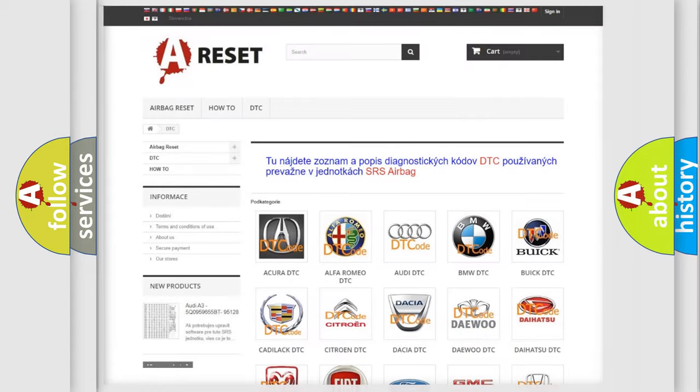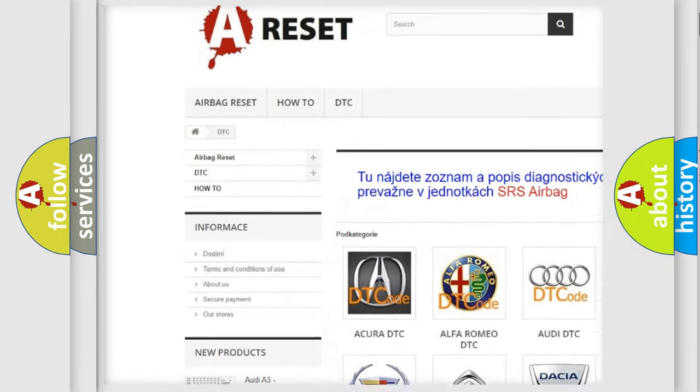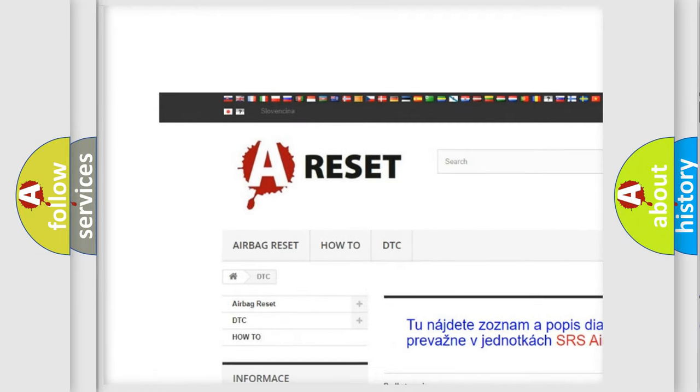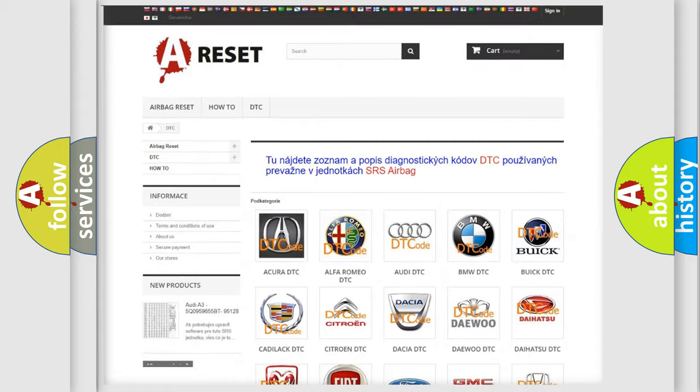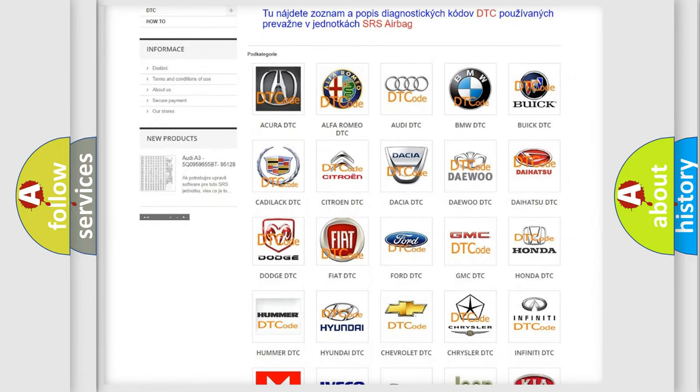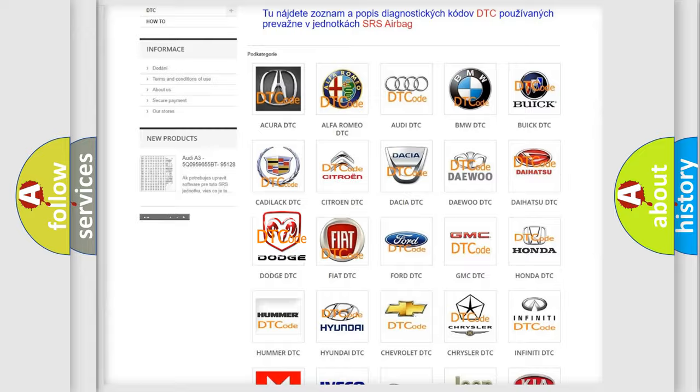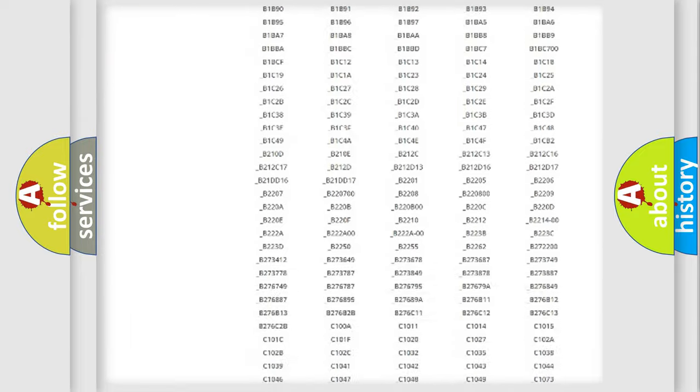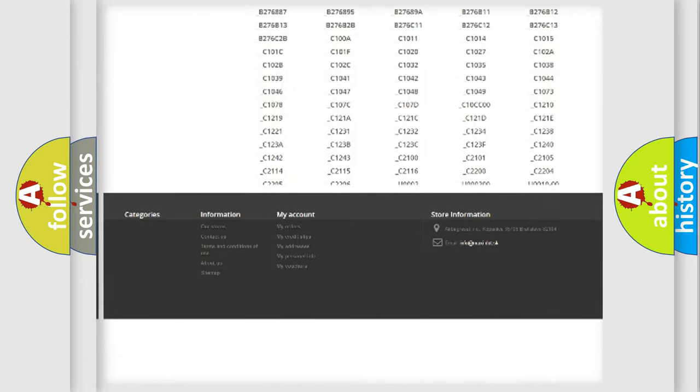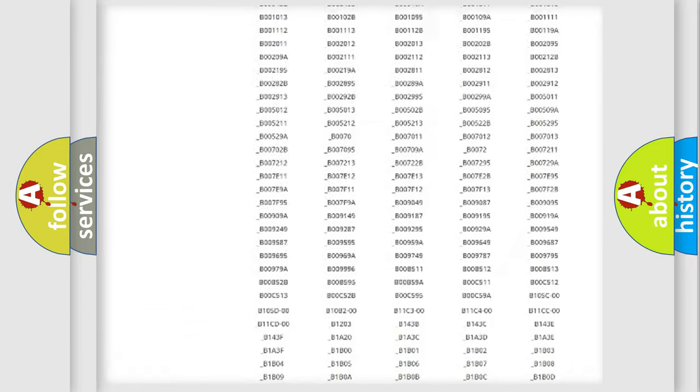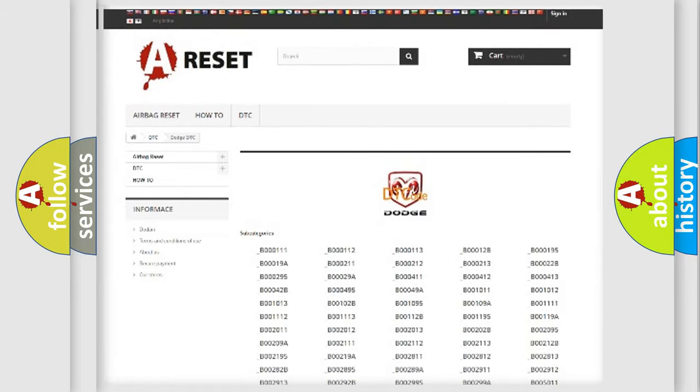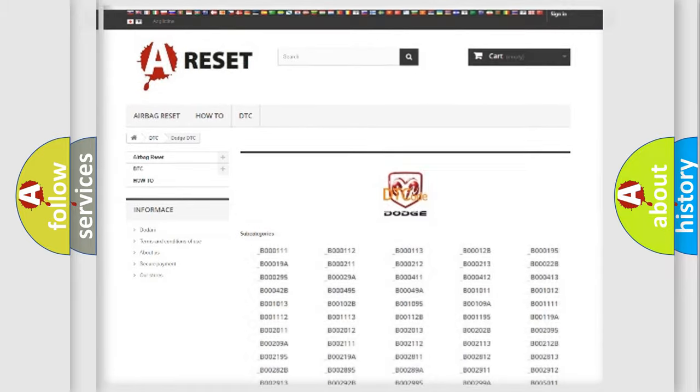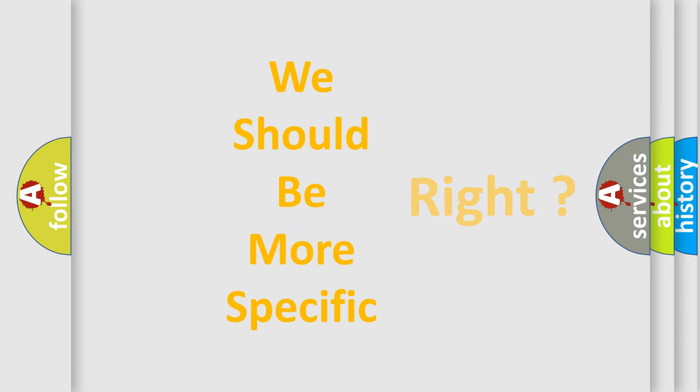Our website airbagreset.sk produces useful videos for you. You do not have to go through the OBD2 protocol anymore to know how to troubleshoot any car breakdown. You will find all the diagnostic codes that can be diagnosed in Dodge vehicles, and many other useful things. The following demonstration will help you look into the world of software for car control units.